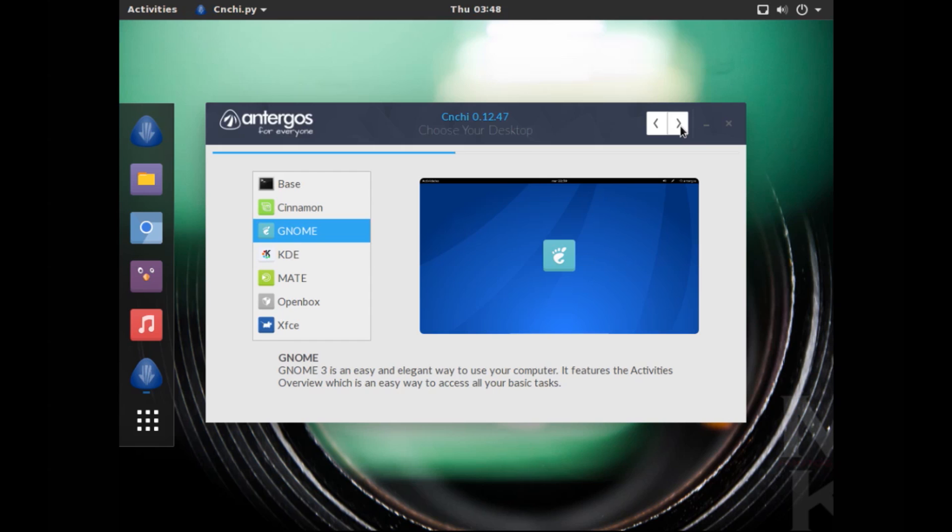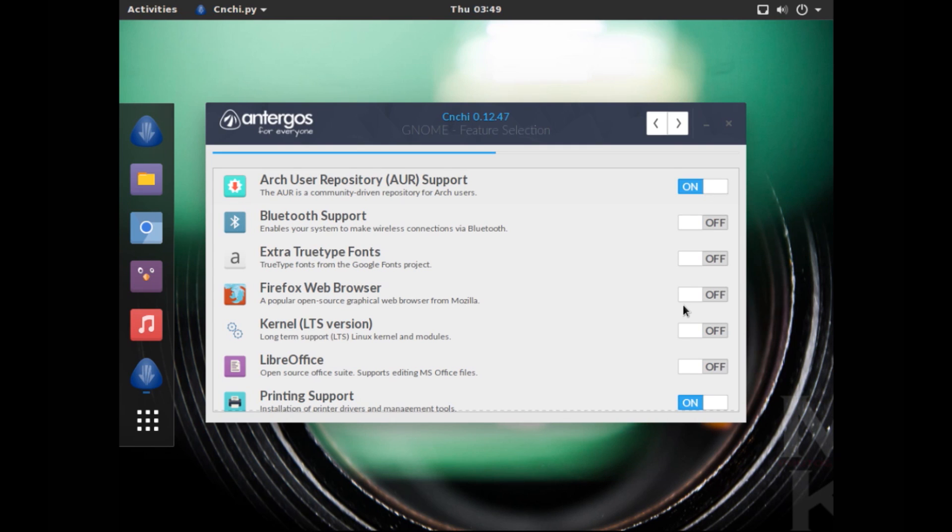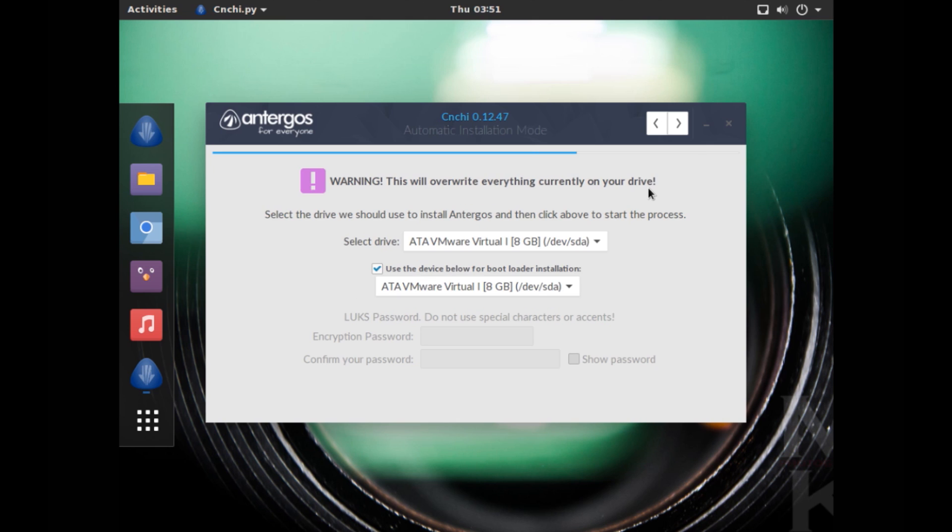So I'm going to go with the GNOME desktop environment and click on the next arrow. Now in this screen you get to choose the features that you want to have pre-installed. So I'm going to choose Arch User Repository. You can also choose your web browser if you want, Firefox to be installed, LibreOffice suite if you want. So you have several options, but I'm just going to go with the Arch User Repository and click Next. Next is the partition where you want to install Antergos. So I'm just going to choose Erase Disk and Install Antergos and click Next.